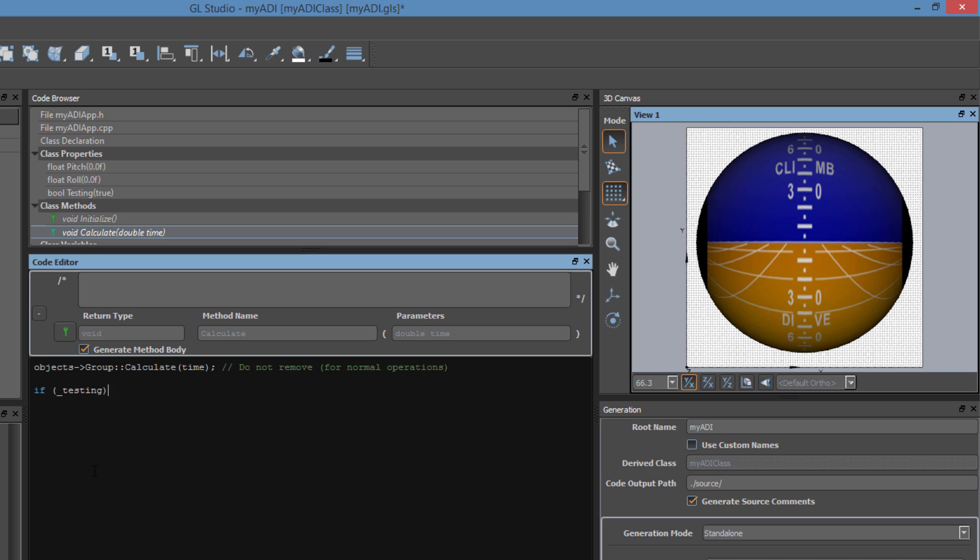So we will do a testing check, which we know is true because we set it that way, and we will make a call to roll and another call to pitch. To drive the roll and pitch values, we will use a helper function called ramp float. This function ramps values based on the system time on a sine wave from a minimum value to a maximum value.